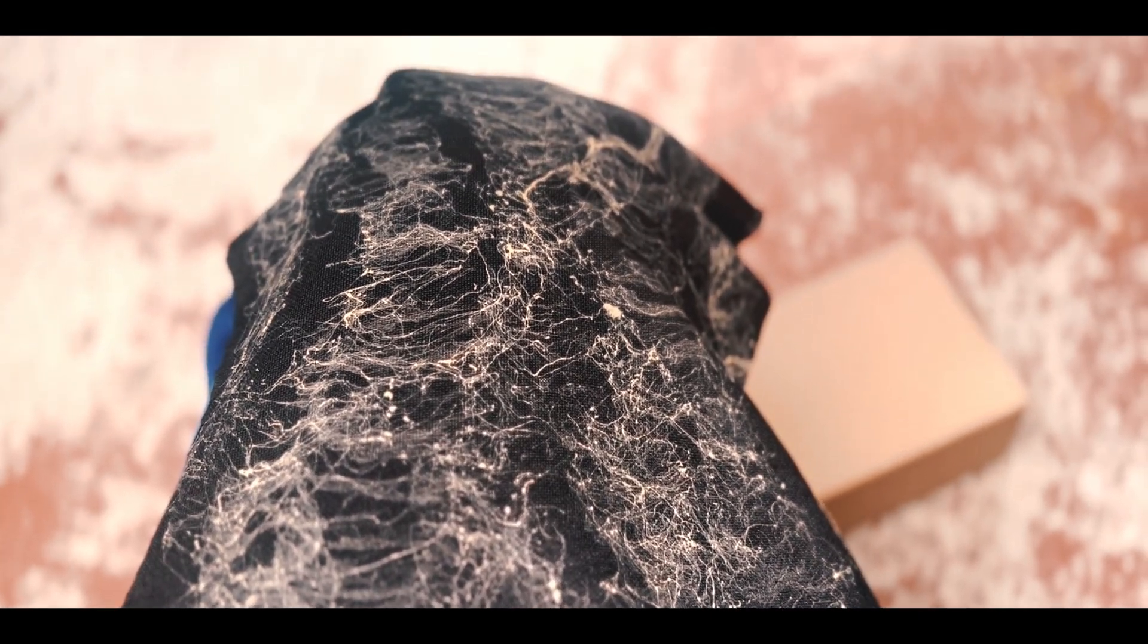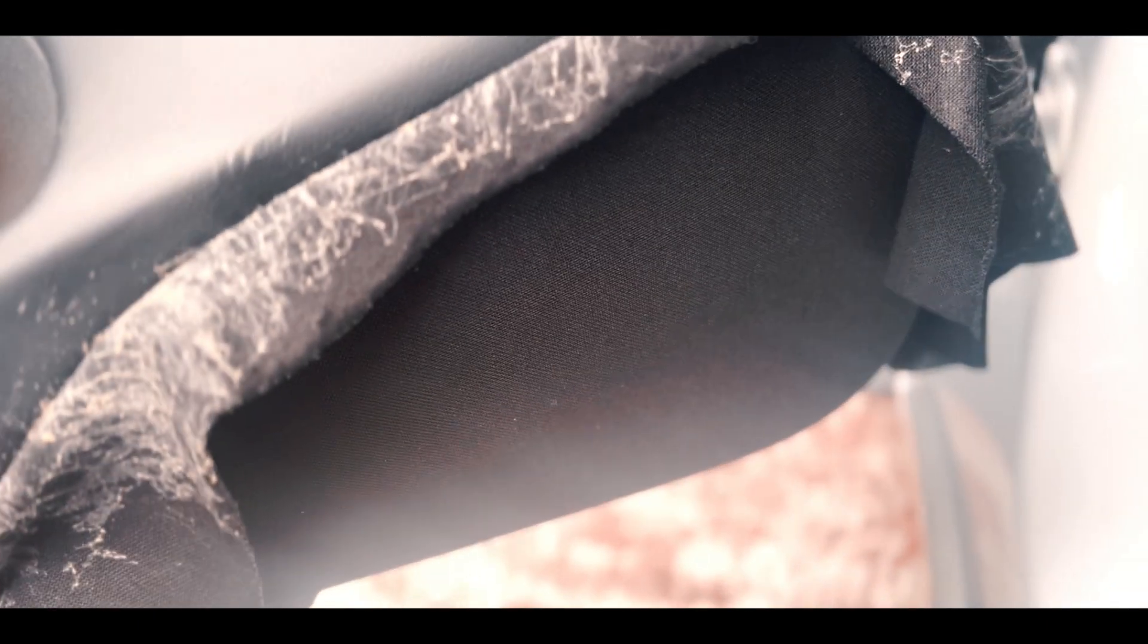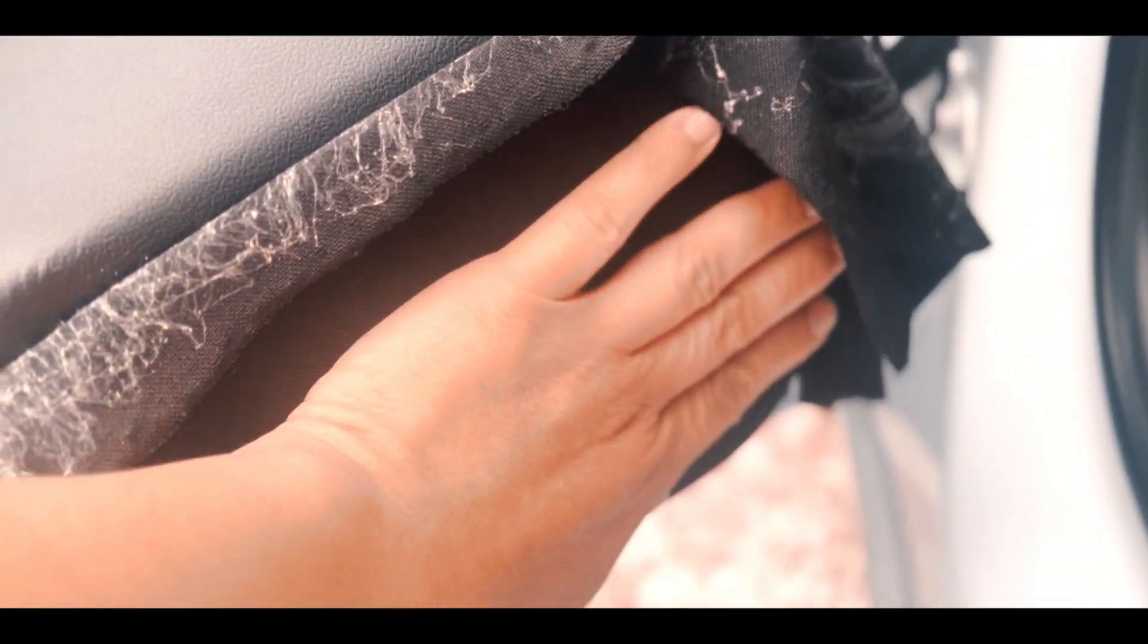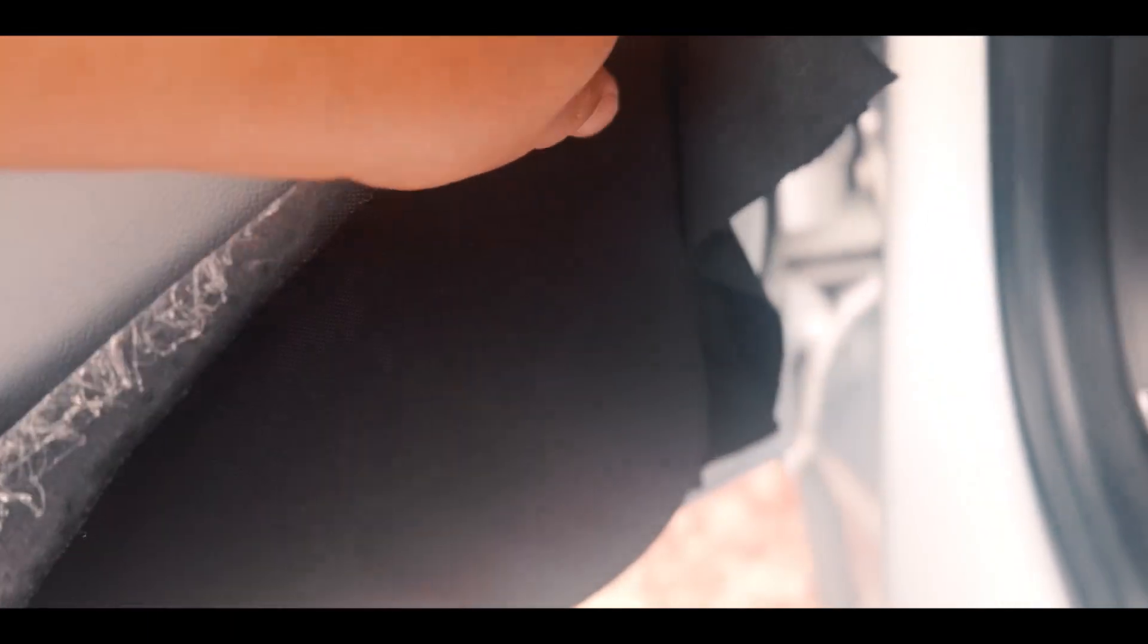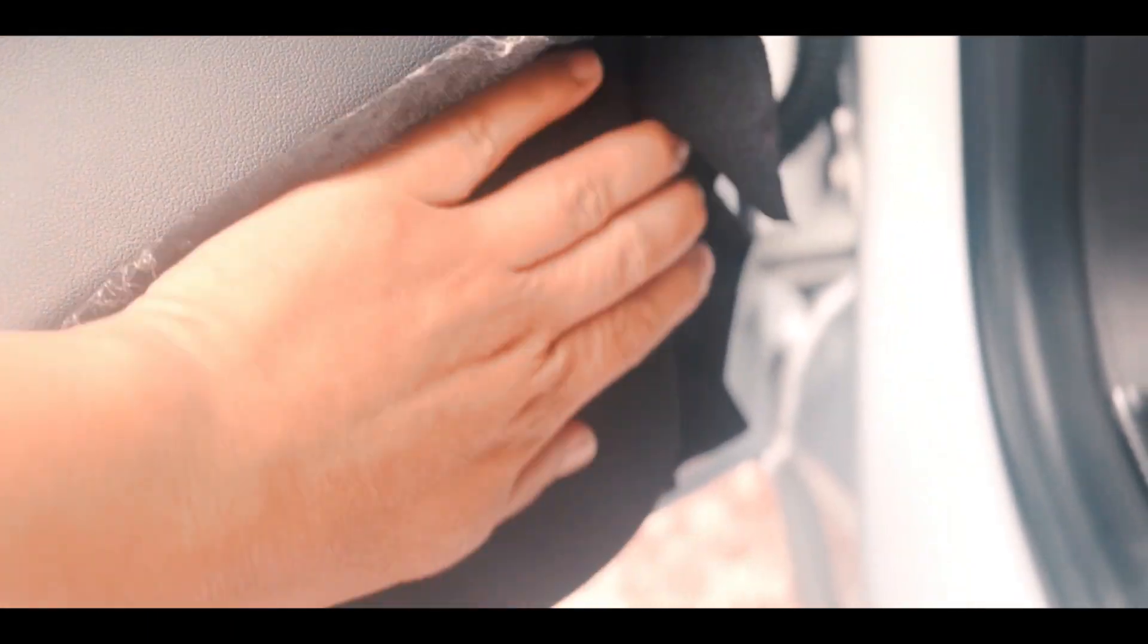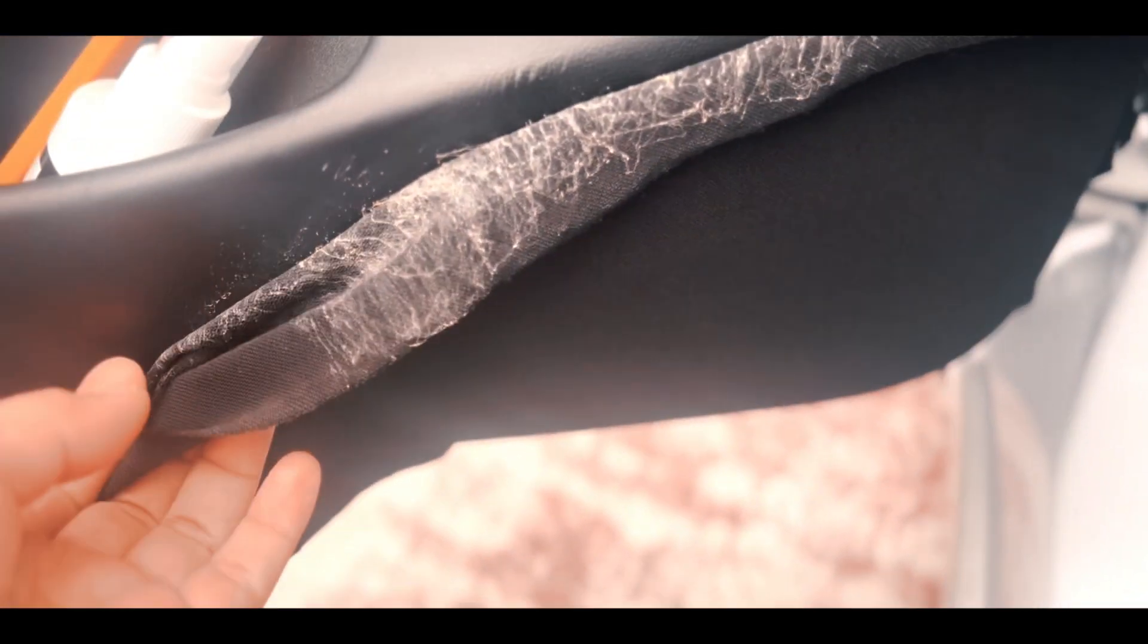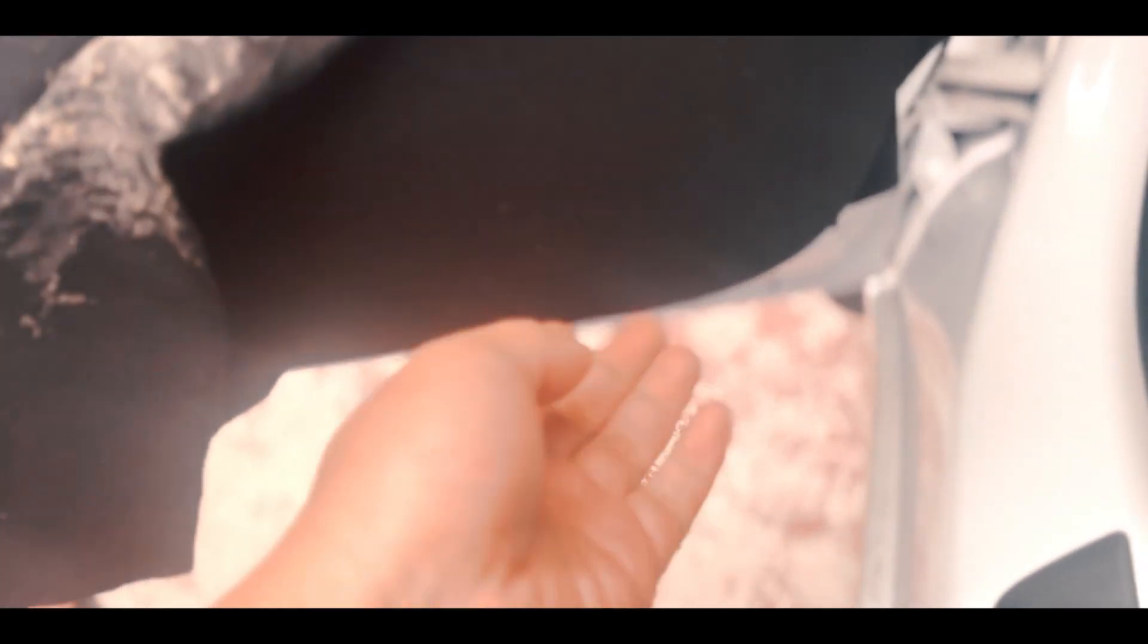I went ahead and spray the back end of it. So this glue is very tacky, don't over spray it, just enough to hold it down. Just like that, so so far it looks good and then I'm gonna cut around it.